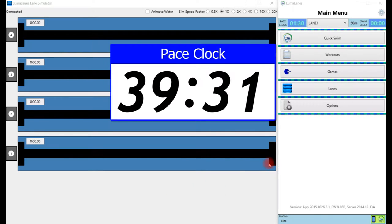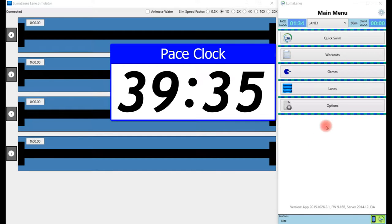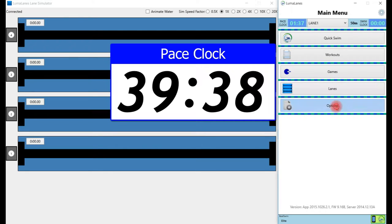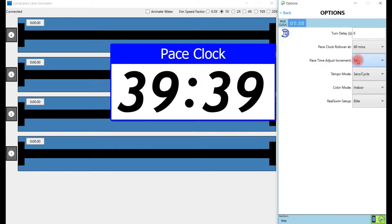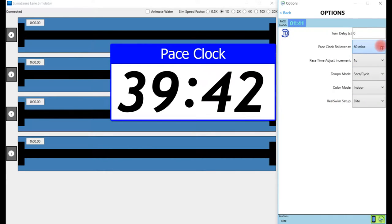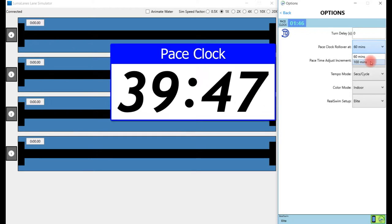Once you've launched your Swim Pacer app, I'm going to show you how to configure the rollover value. If we go to the options page, we have two options: we can select a rollover value at 60 minutes, which a majority of pace clocks roll over, and also 100 minutes.